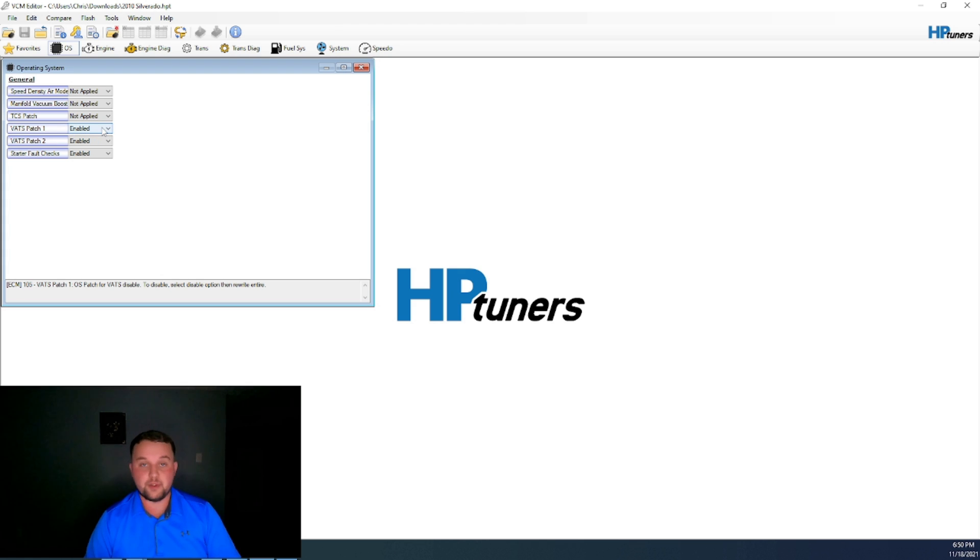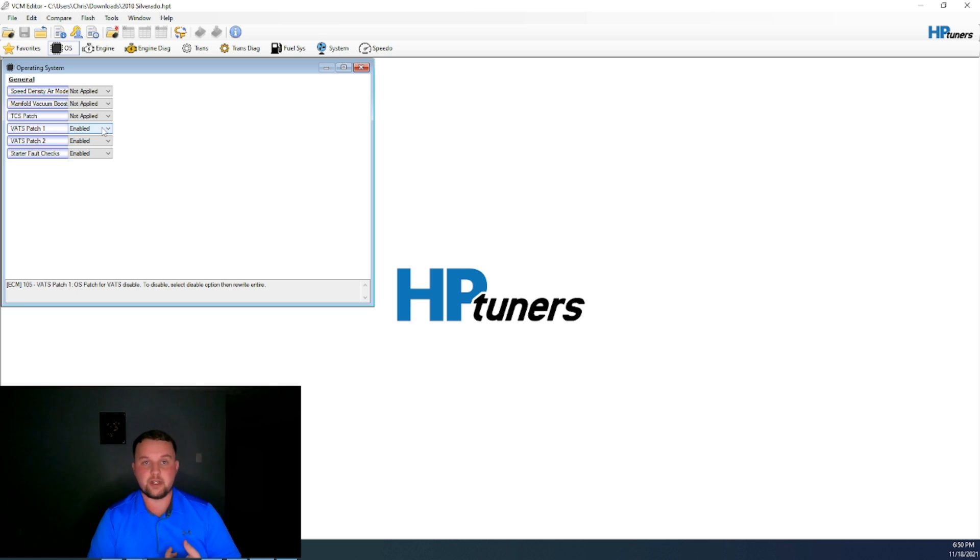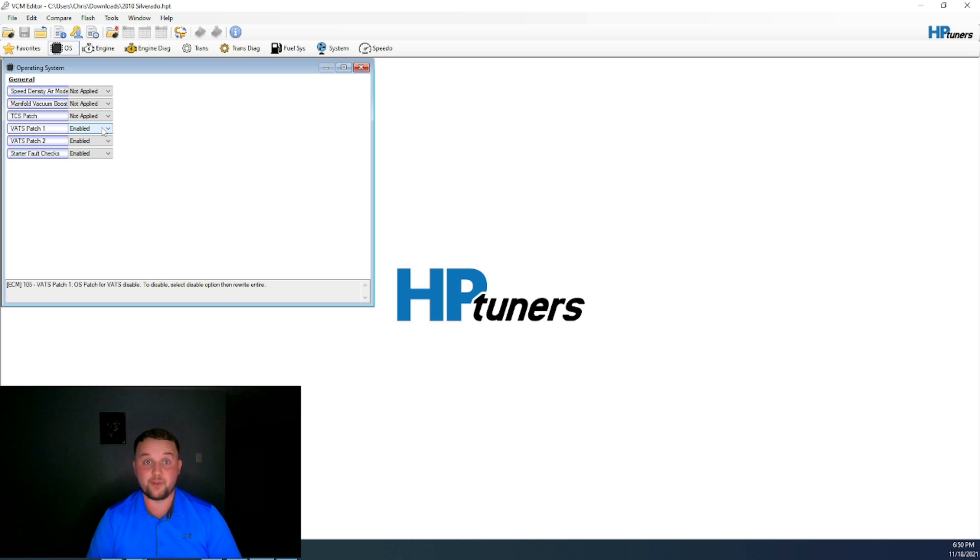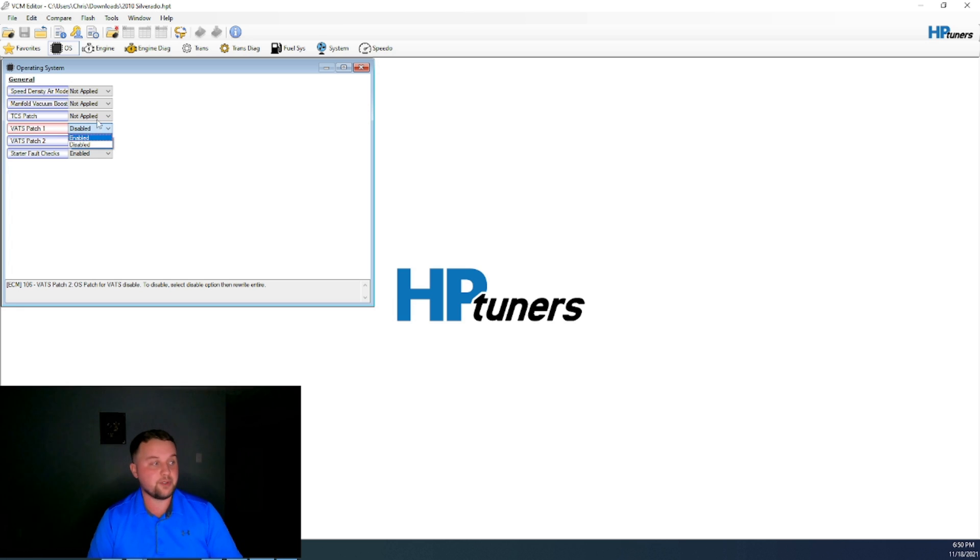If you want to completely get rid of your security on this vehicle, whether you're doing an LS swap and using a factory harness and computer, or if you're just having security issues in general on your vehicle. I know Silverados and F-bodies are particularly bad for this. What you would do is just set both of these patches to disabled.